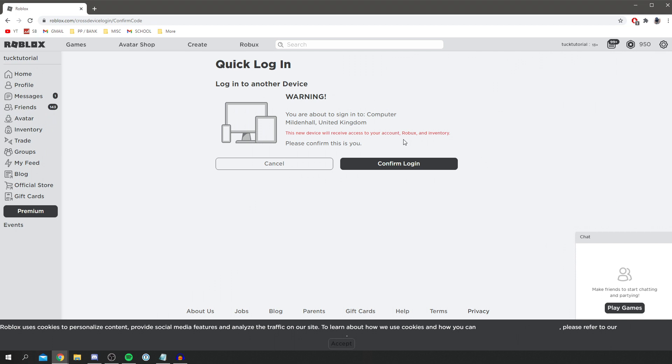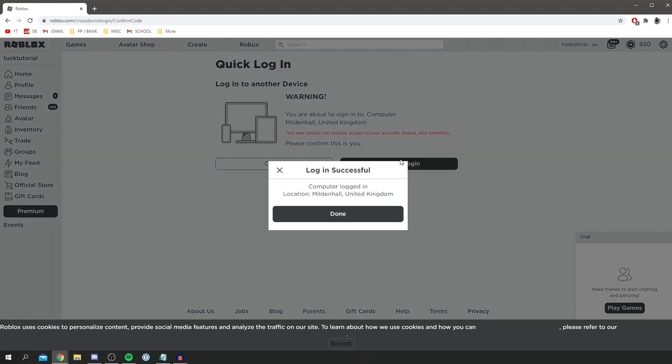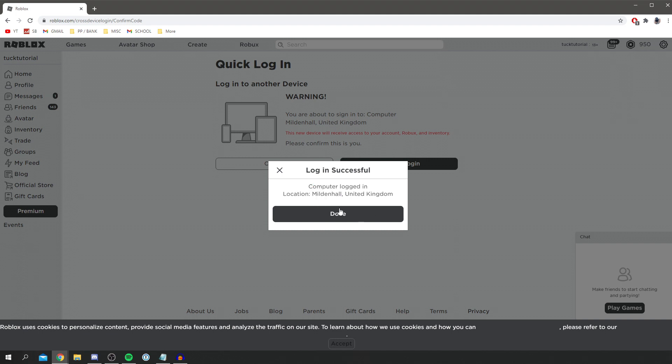Then I'm going to click confirm login, and as you can see, completed. I successfully logged into this location. I'm going to click done.